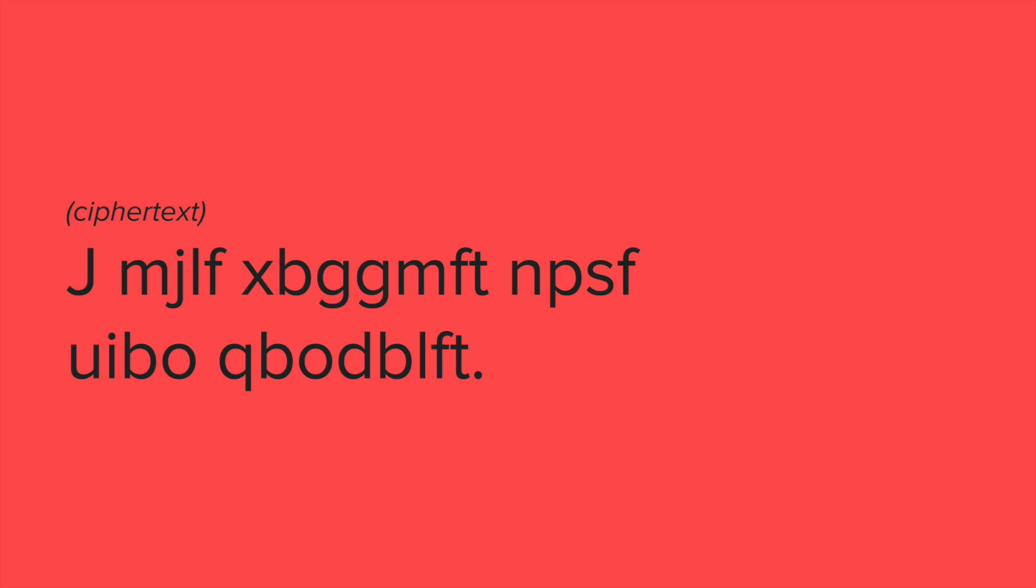And so in this case, my best friend might receive a message that looks like this that might be difficult for someone else who's not myself and my best friend to understand. But if I send this to my best friend out of nowhere, she's also going to be like, hey, I don't understand what this means. And so that's why it's important that whoever you're sending the message to also understands how you're encrypting the message so then they can decrypt the message into something that they can understand.